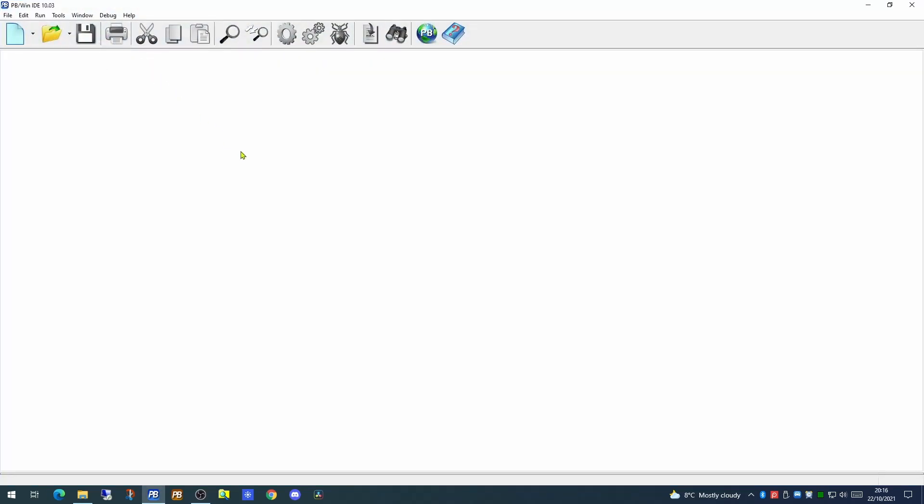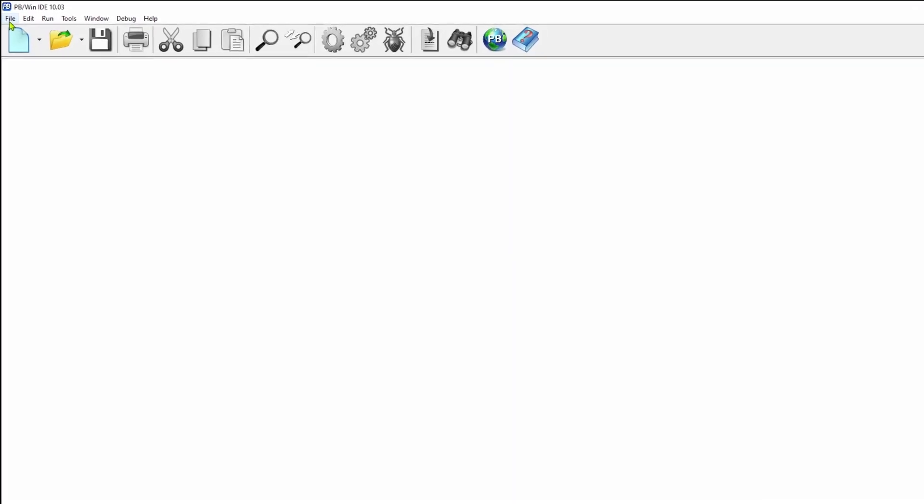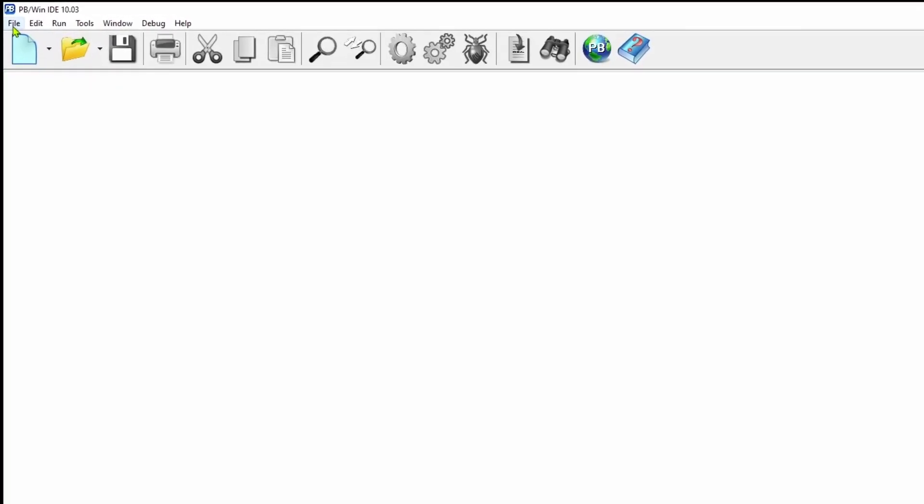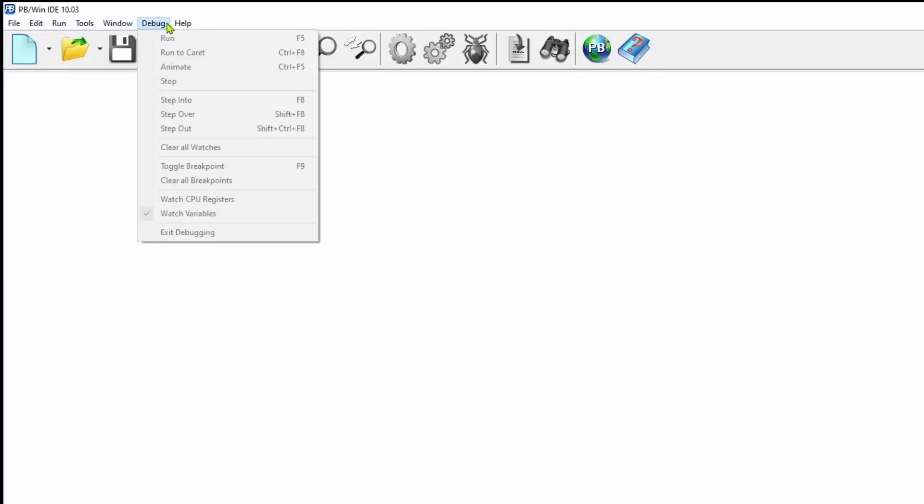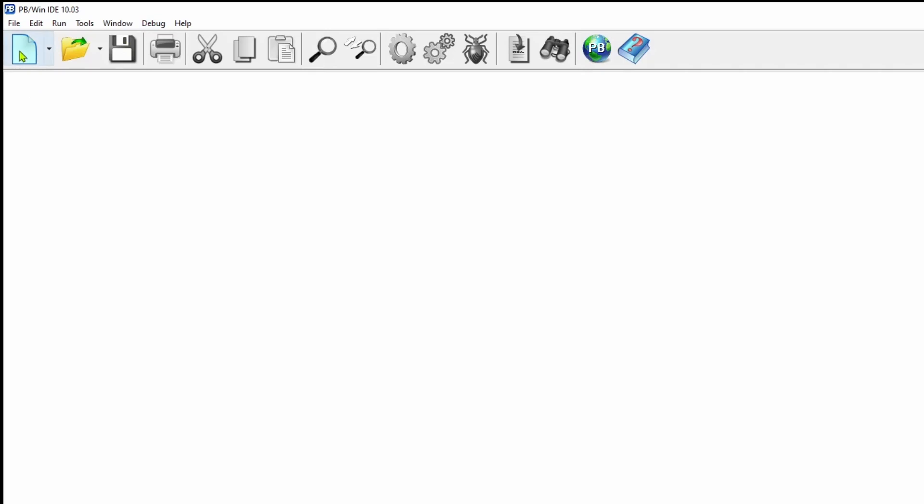This is our Integrated Development Environment for the Windows PowerBasic compiler. There is a main work area which at the moment is completely blank. At the top of the screen we have the menus, and underneath the menus we have a toolbar with a number of large icons on it.